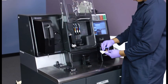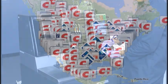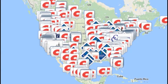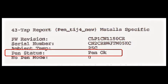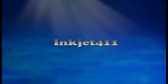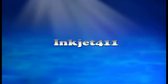For more information on ink tank refilling, ink cartridge refill locations, or advanced printer problem resolutions and diagnostics, please visit inkjet411.com. Thank you.